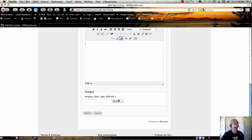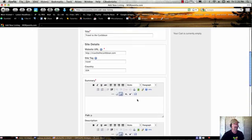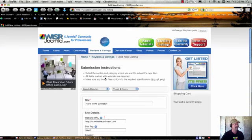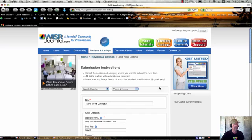Then here under Images, I would typically upload a screenshot of the homepage. I think that's going to be the best thing when it comes to submitting your site to our site showcase for Joomla sites.